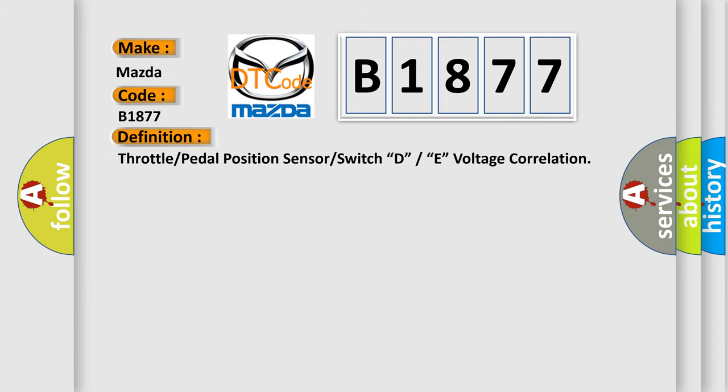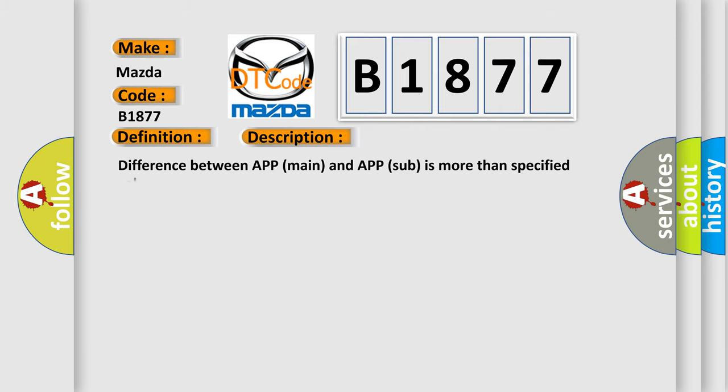The basic definition is: Throttle or pedal position sensor or switch D or E voltage correlation. And now this is a short description of this DTC code: Difference between APP main and APP sub is more than specified value.